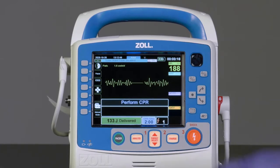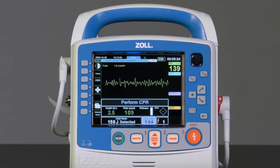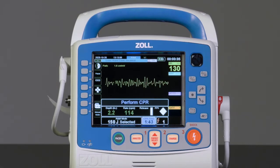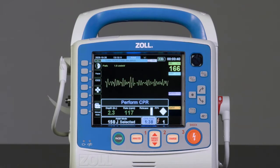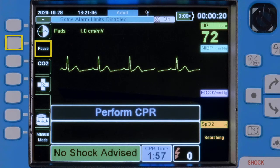Press the Shock button to deliver the shock to the patient. After the shock is delivered, a message and audible prompt to perform CPR appears. If Zoll CPR electrodes are being used, Real CPR Help is enabled. The X-Series Advanced will continue to prompt 2-minute cycles of CPR, followed by analysis and a shock or No Shock message.